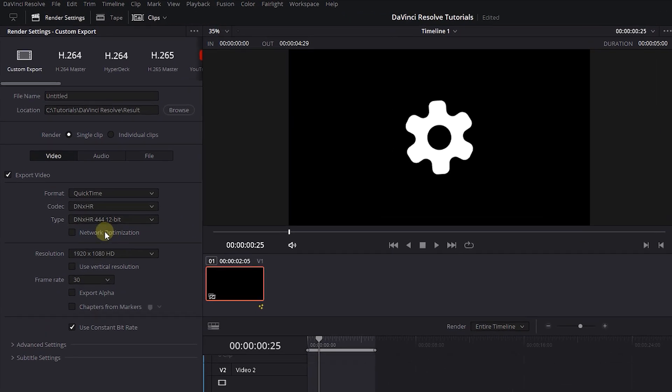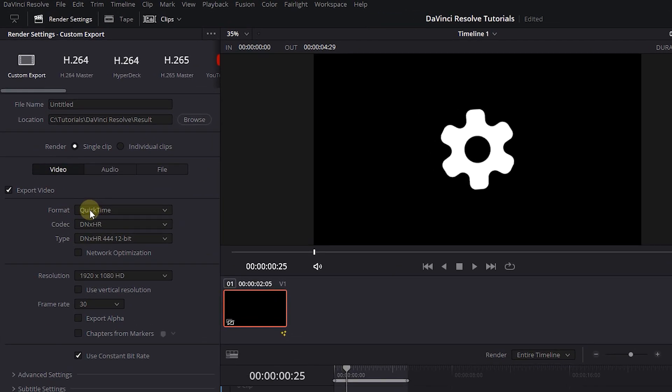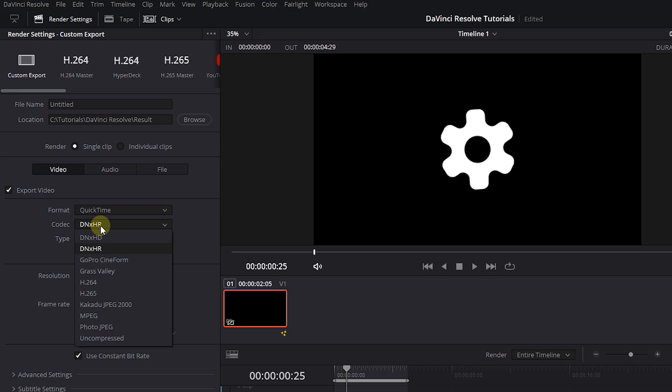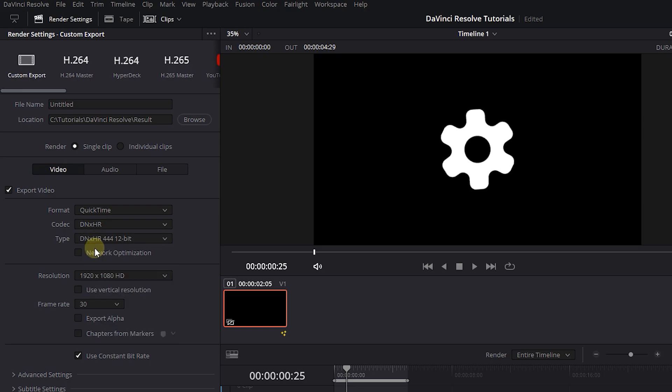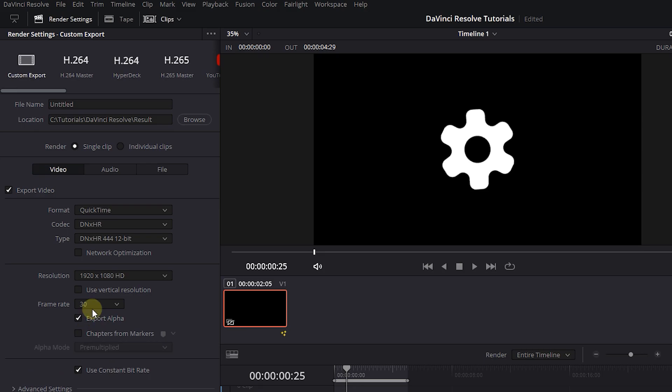Set Format to QuickTime and Codec to DNxHR and type to DNxHR 440 412-bit. Make sure to check Export Alpha checkbox to export it with transparent background.